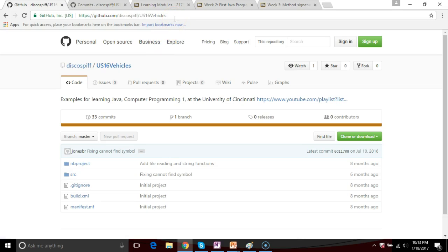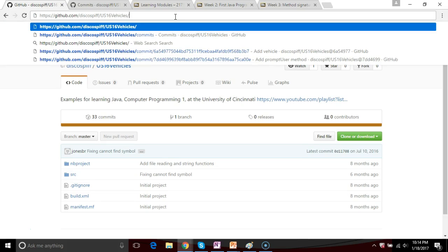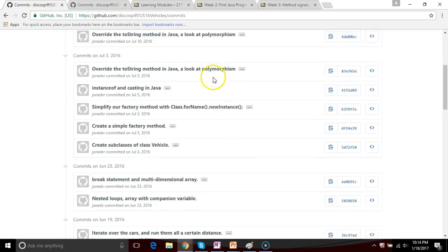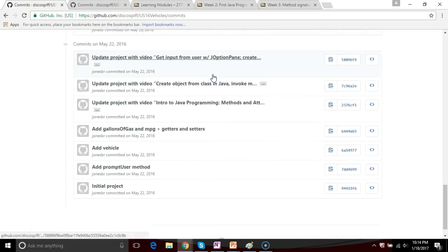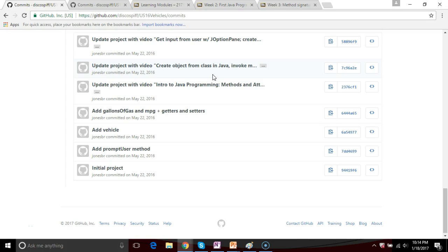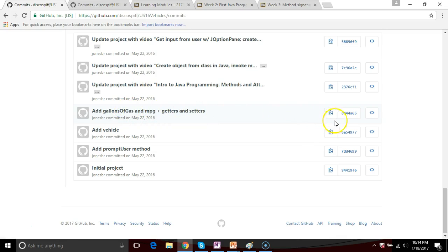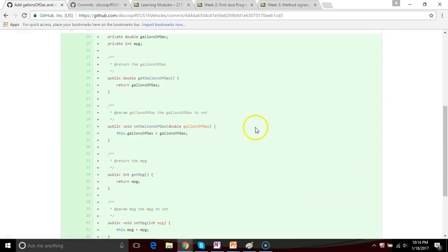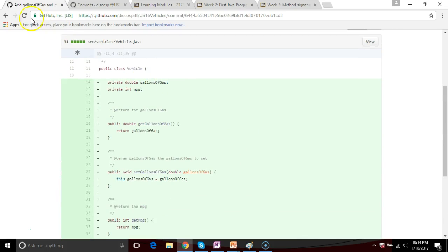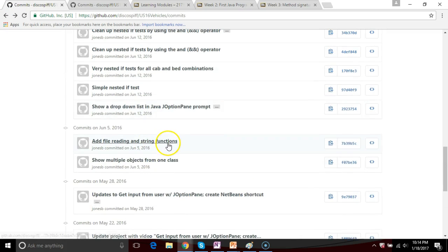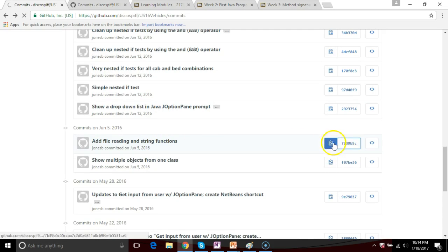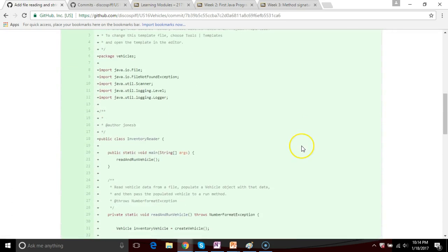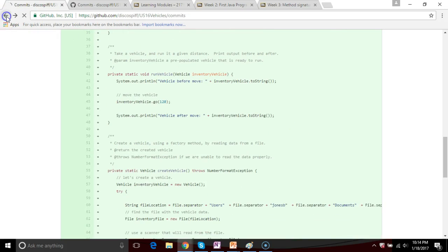You can beat it up, debug it, do whatever you want — you're not going to hurt anything because it's your own copy and you can always refresh it. Even better, if I go to that URL and end it with 'commits', it shows my commit history. Every time I make a video series, I commit source code to this repository. You can see the story build up over time and look at just the differences from one commit to another. For example, 'add gallons of gas and miles per gallon plus getters and setters' — if I click on the alphanumeric hash, we can see in green exactly the changes I made when I committed this.